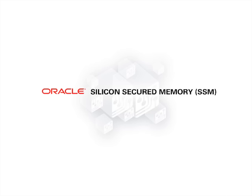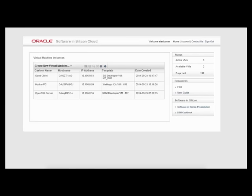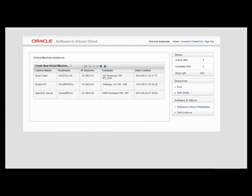Now let's go to the live demo to show the serious impact of the Heartbleed bug without the SSM feature enabled. Then we will demonstrate the ability of SSM to detect the violations of the Heartbleed bug and limit their impact. After logging into the Software in Silicon Cloud, you will see the following web interface page. Here we have the ability to create and manage our own virtual machines. We've previously created three virtual machines for this Heartbleed demo.